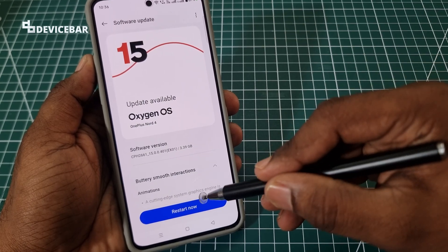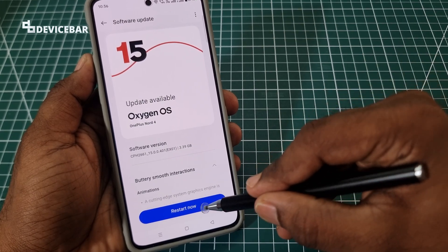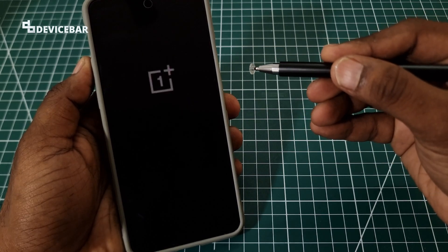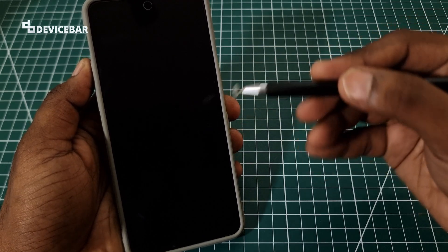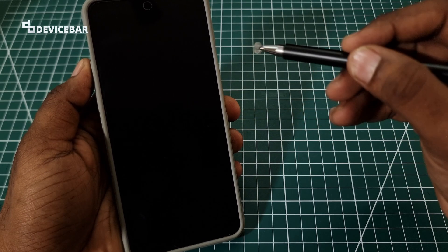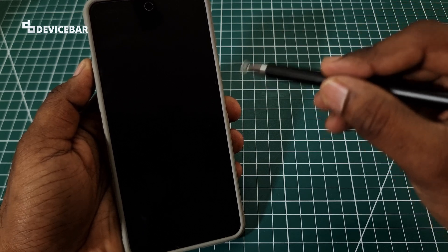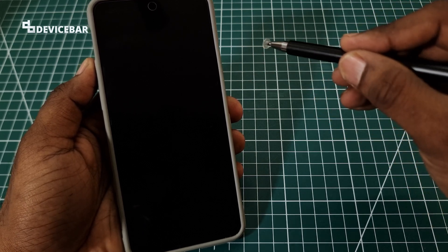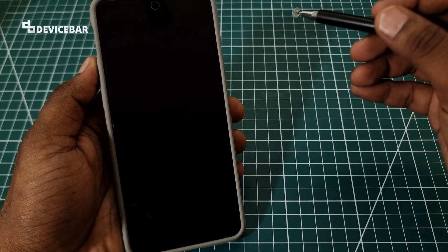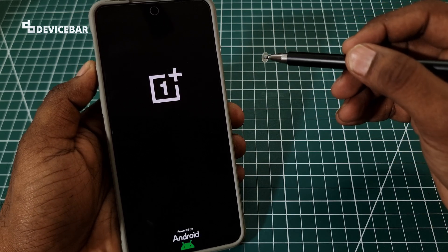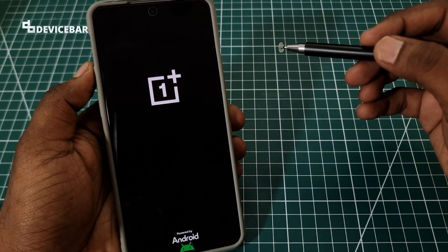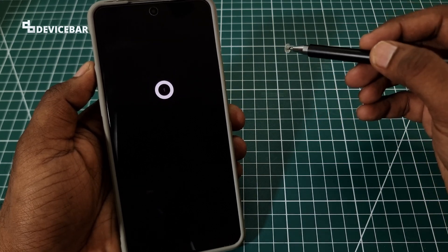Now select the Restart Now option. It will start verifying and then begin to restart. It may take some time, so I will fast forward the video to make this video short. Getting restarted.